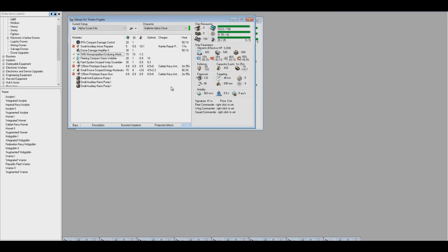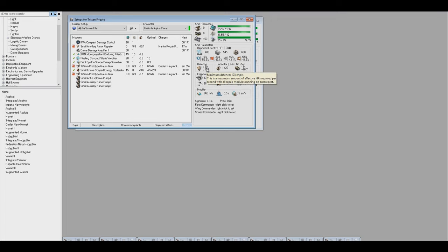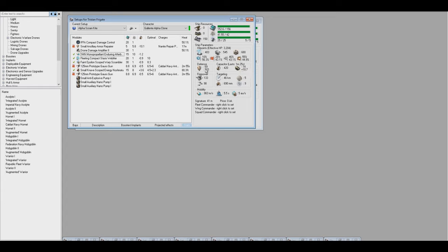So some of the stats here, before we look at what it looks like for the full fit with the better modules and the better skills, is 3,200 hit points, pretty normal, 103 max tank with an overloaded AAR, always overload your AAR, 69 maintained tank, but you don't have to worry about that because your capacitor is still above a minute. Most of your fights aren't going to last more than a minute.